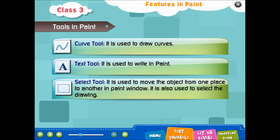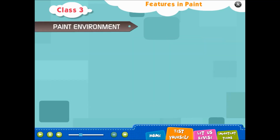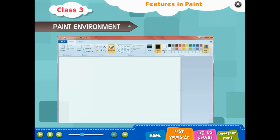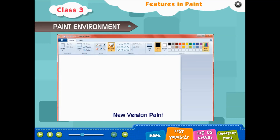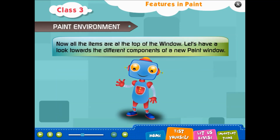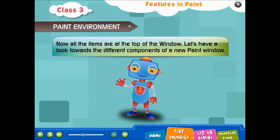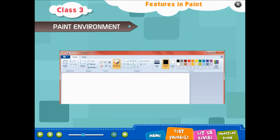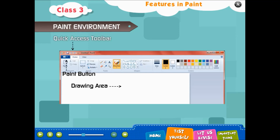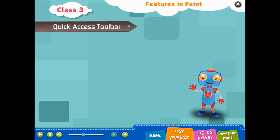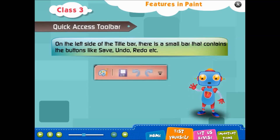In the Paint window, the select tool is also used to select the drawing. Paint environment: old version Paint vs new version Paint. In the new version, all items are at the top of the window. Let's look at the different components of a new Paint window: drawing area, Paint button, Quick Access Toolbar, and tabs.